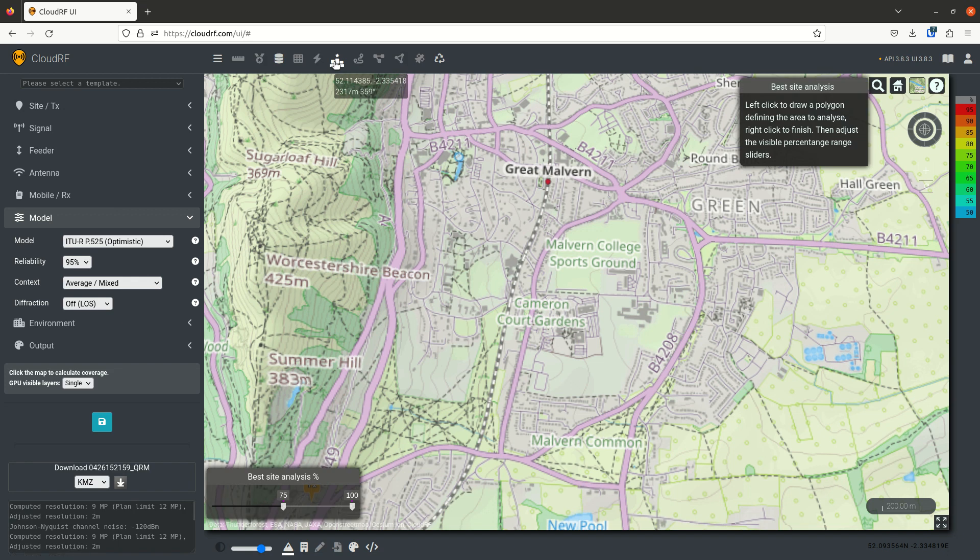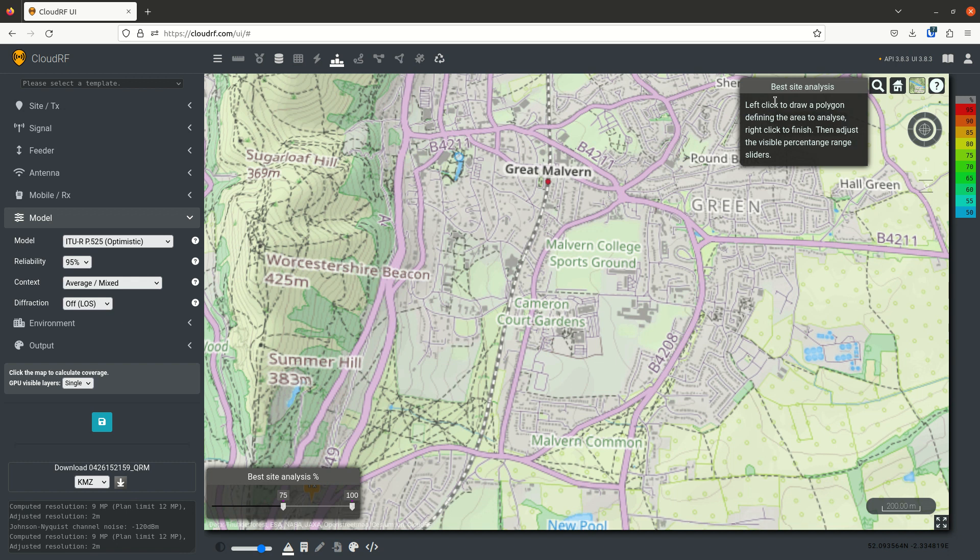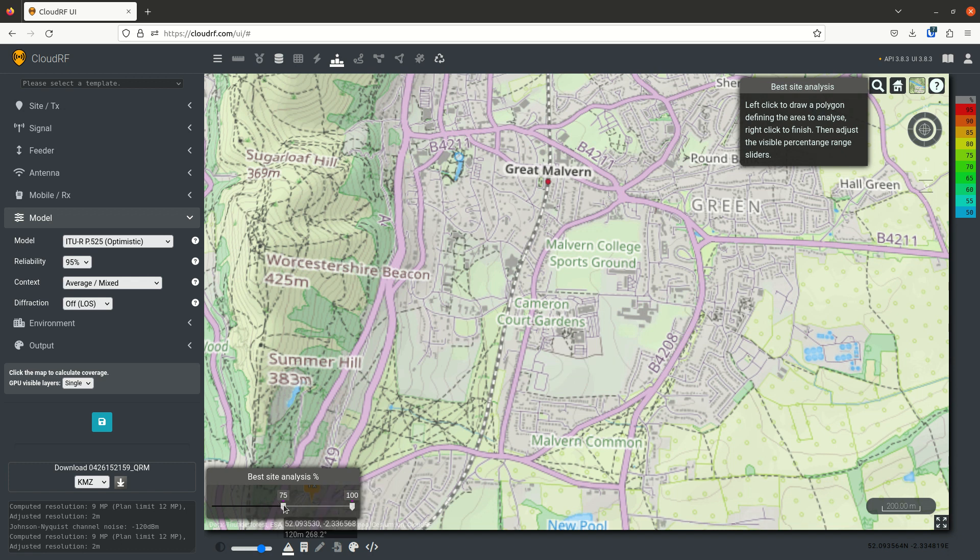When you select this tool, two boxes appear on the map. A tooltip in the top right is telling you to draw a polygon and right click to finish. And we have a slider bar down in the bottom left, which we will use shortly.